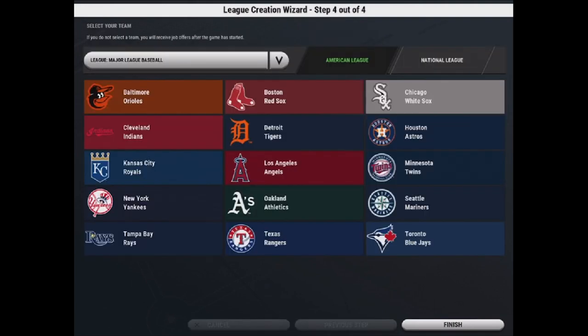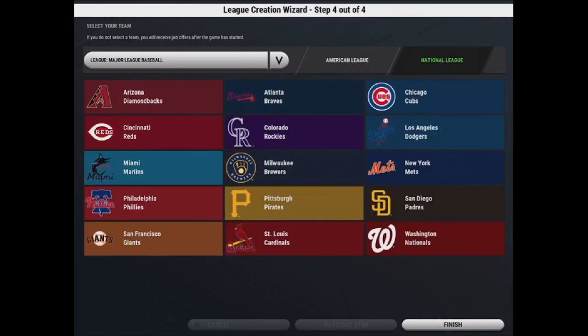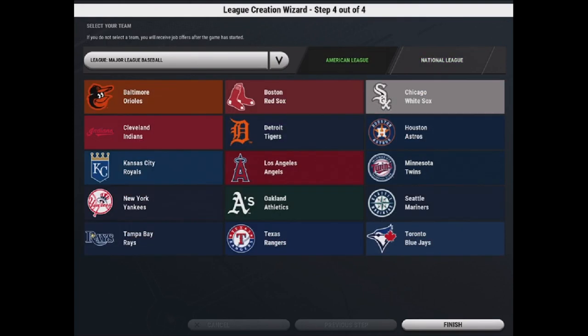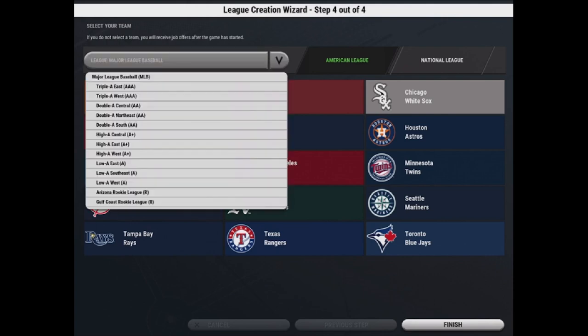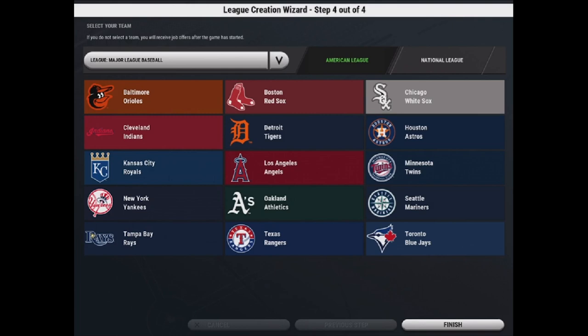The final step in the League Creation Wizard is to select a team. So here you have two tabs, American League and National League, to select the team that you want to play as. If you want to play as a minor league team or a team from the KBO, you just need to select this league drop down menu to find the appropriate league to select the team. If you don't select a team, you'll be unemployed and you will receive job offers from other teams through your in-game mail. So we're just going to select a team here and we're going to finish.